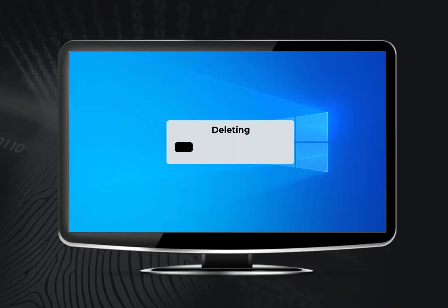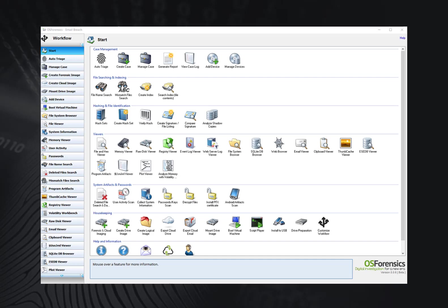This is especially useful for recovering files that the user may have attempted to destroy, as OS Forensics will scan through the selected disk for traces of deleted files. From the OS Forensics start window, select Deleted File Search from the System Artifacts section, or from the tab on the menu on the left-hand side.